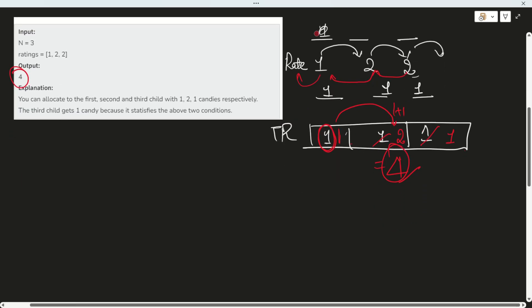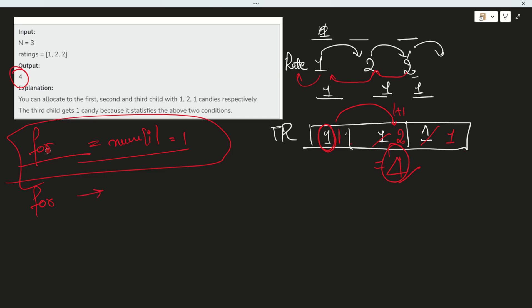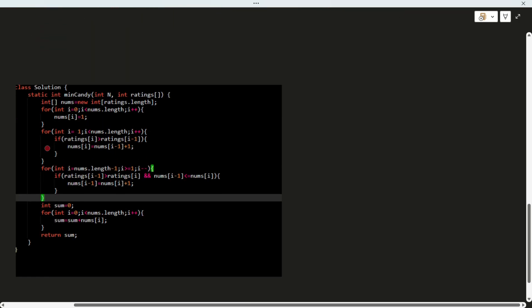So what does the algorithm say? First, we start one for loop to make all candidates equal to 1. The second for loop is for the right-hand side traversal. The third for loop is for the left-hand side. And the next for loop is for computing the sum. This is the pseudo code — very simple.